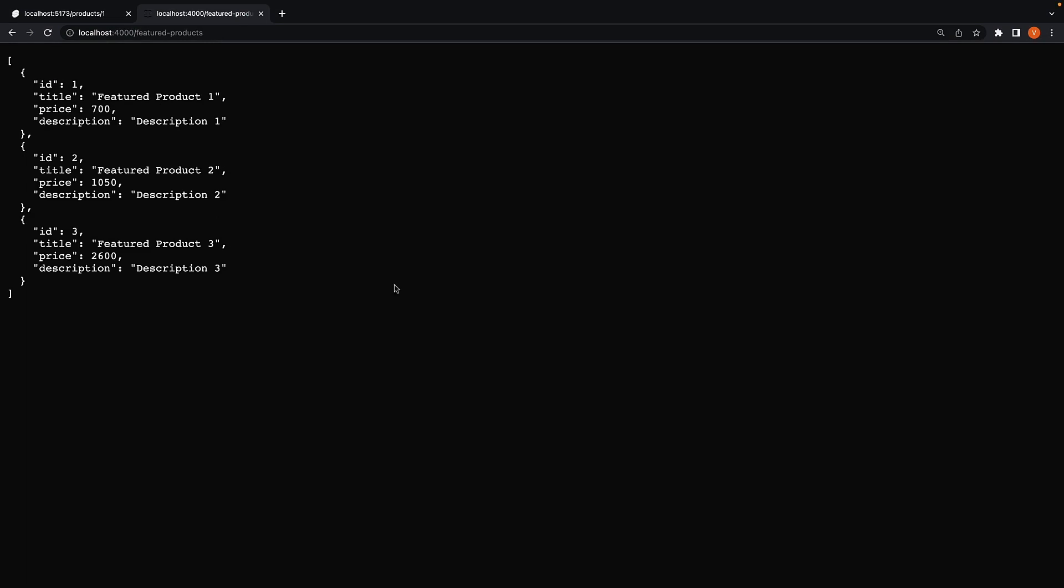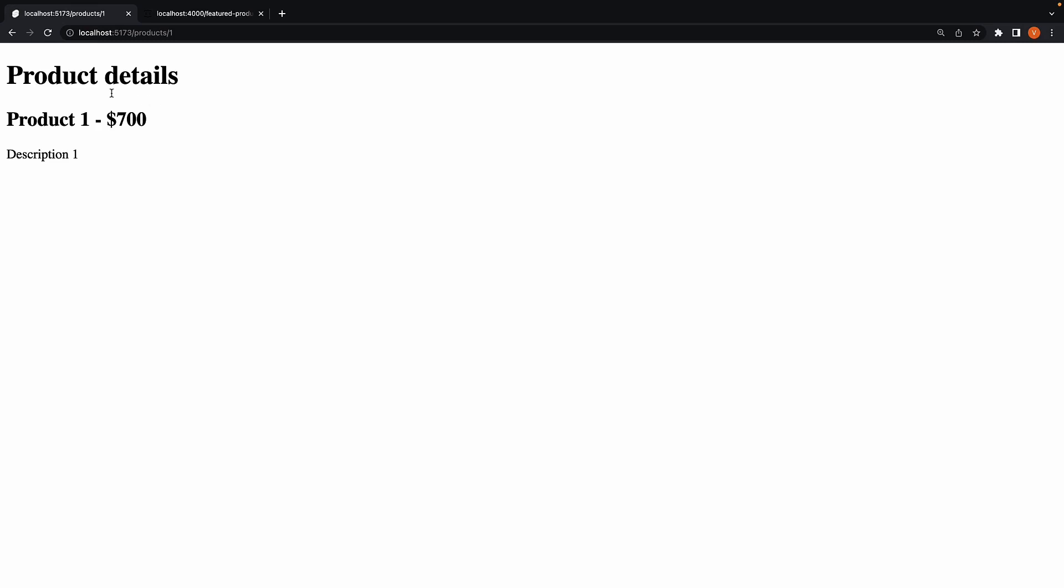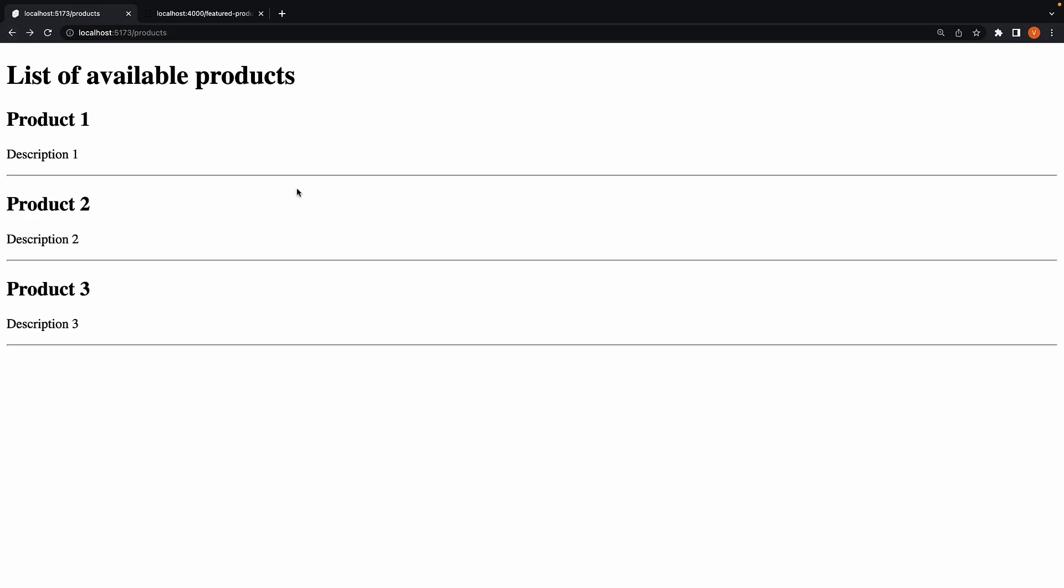All we have to do is fetch and display this list of featured products in both the details page and the listing page. Now we could fetch data in both the routes load function, but we would be violating the do not repeat yourself principle. The better solution is to wrap the two pages in a layout and load the featured products in that layout, which will prevent code duplication.